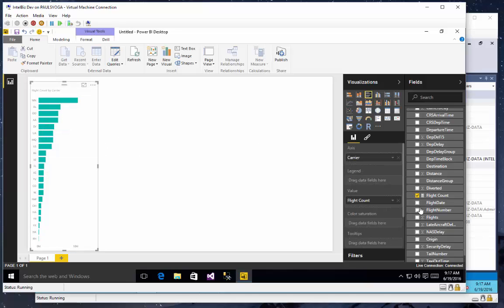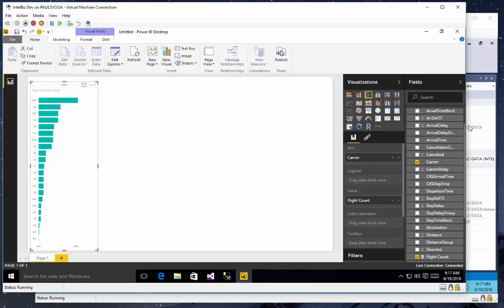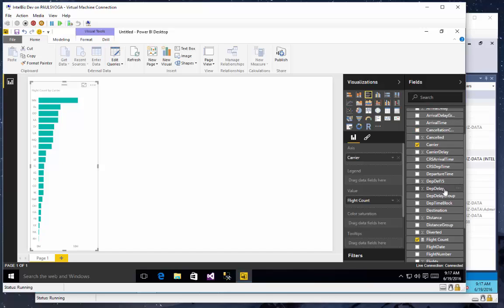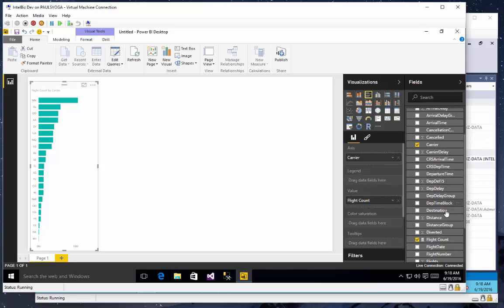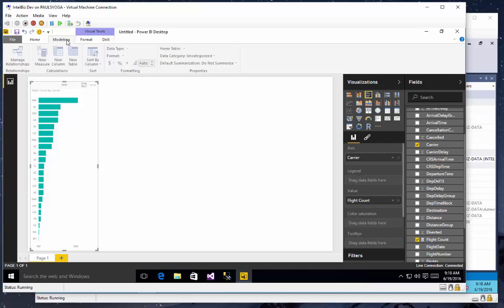Now, before I do that, I made a point actually not to change the defaults summarization. The departure delay, like all measures or all numeric columns which are implicit measures, is actually not set at all. I believe that that will use the sum function, which is not what I want to see. I want to see the average of the departure delay.